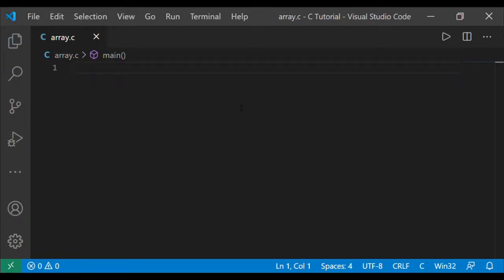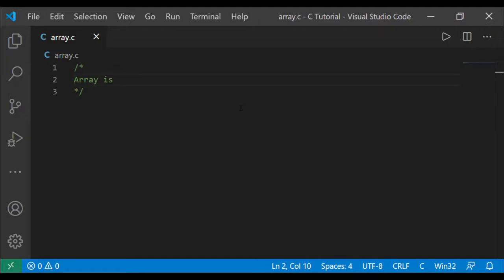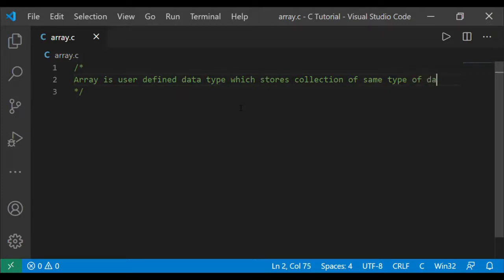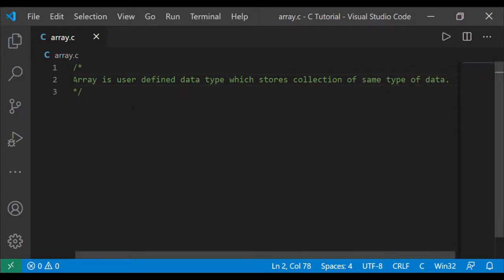Good morning friends, welcome back to the new lesson. Today we are going to understand what is an array. Array is a user-defined data type which stores a collection of same type of data.